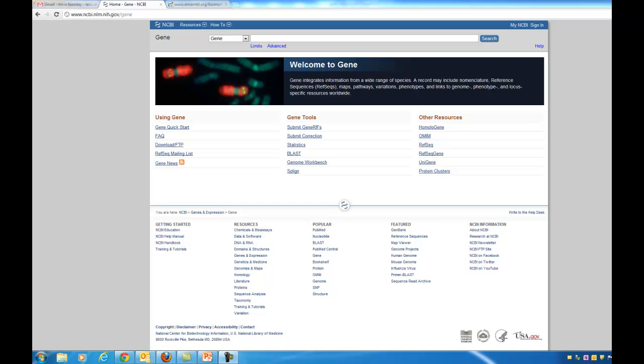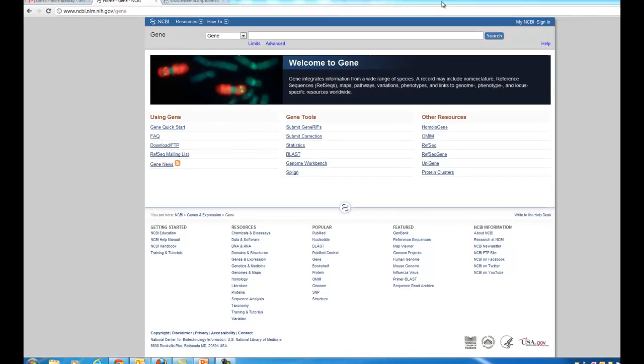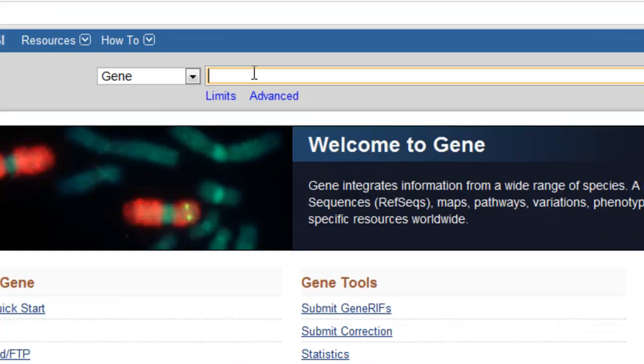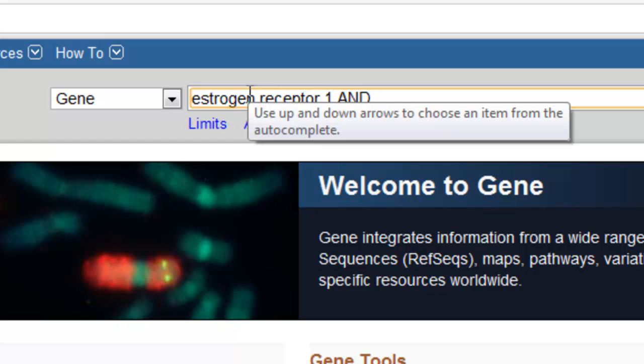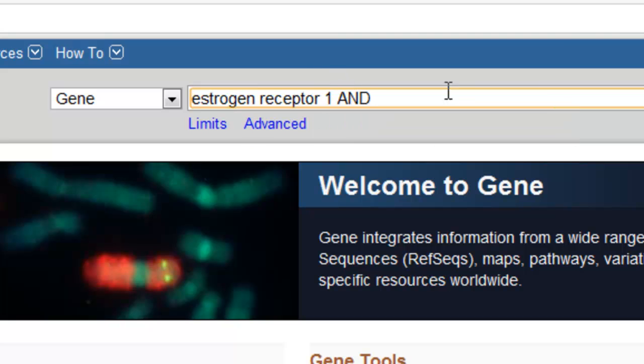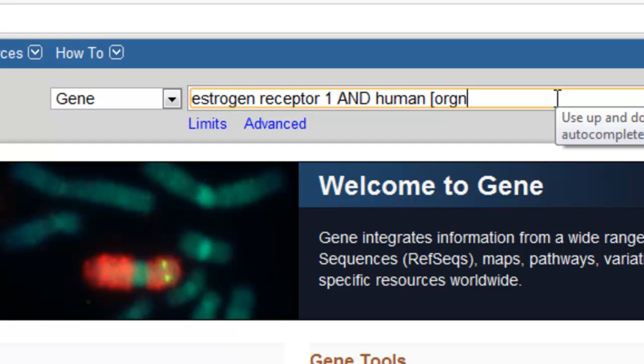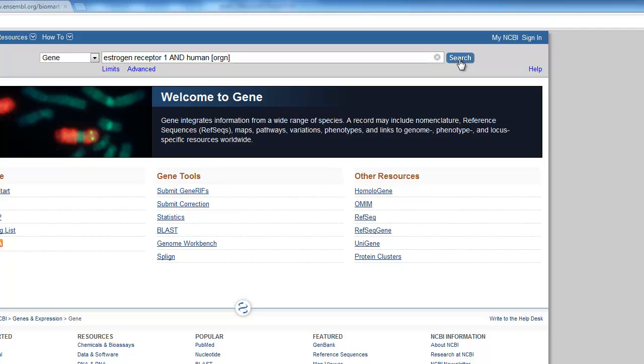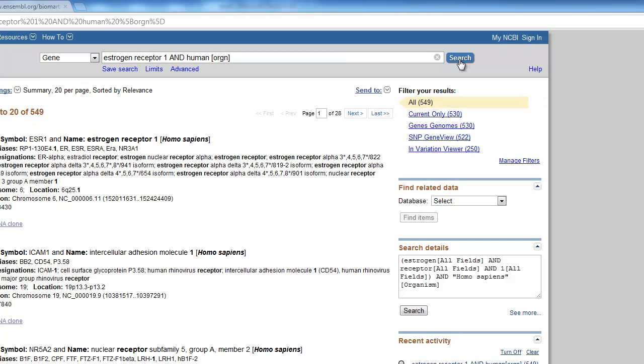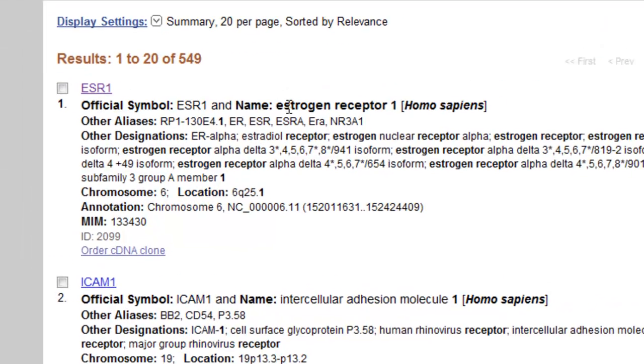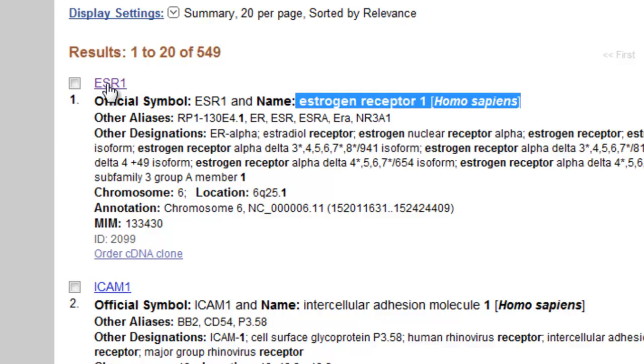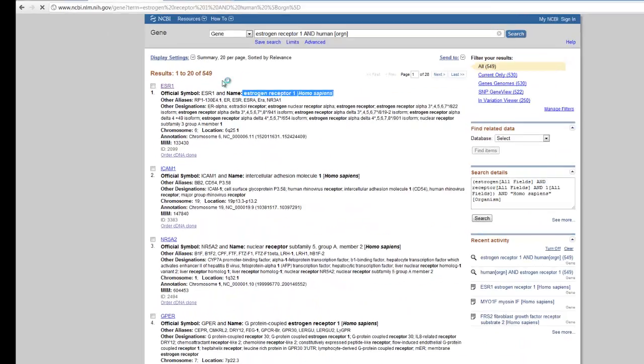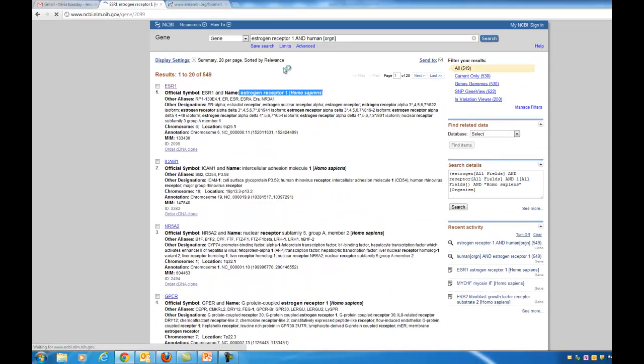Here's the front page of the ENTREZ gene database at NCBI. I will type in estrogen receptor 1, capital AND, capitalize the Boolean Operators in the NCBI databases. Human, and I'll do bracket ORGN to limit my output to only human genes. Let's see, my first hit is the ESR1, the estrogen receptor 1 gene from Homo sapiens. I'll click this ESR1 to open the record.